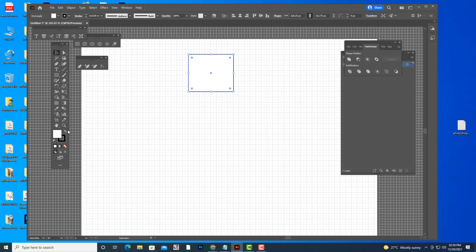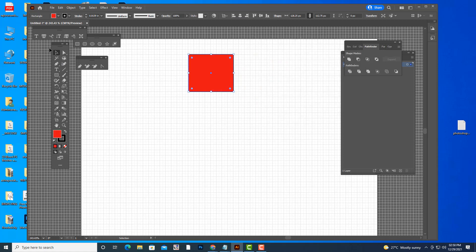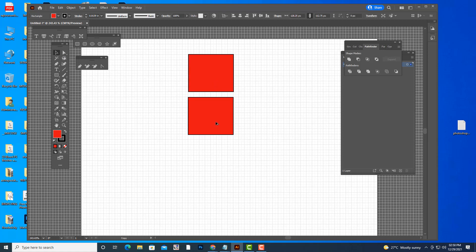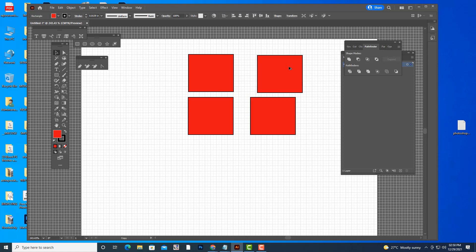So if you do that, it will be good for alignments — you can get perfect alignments. See, like this, perfect alignments. This is the advantage of the grid.